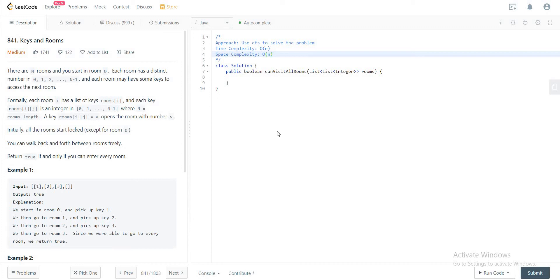Hey folks, welcome back to another video. Today we're looking at question 841, keys and rooms.